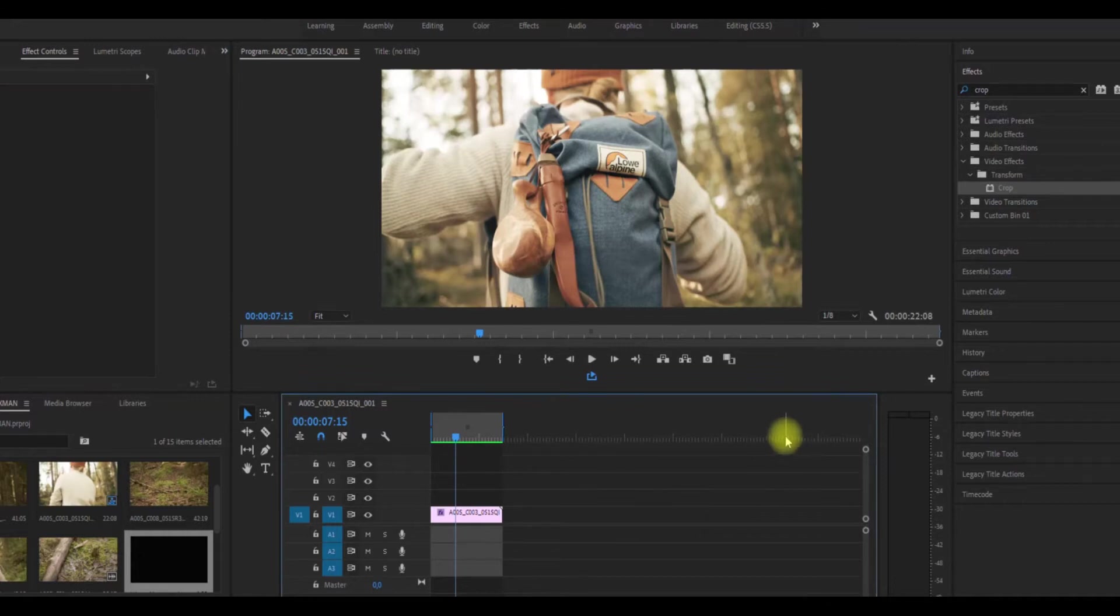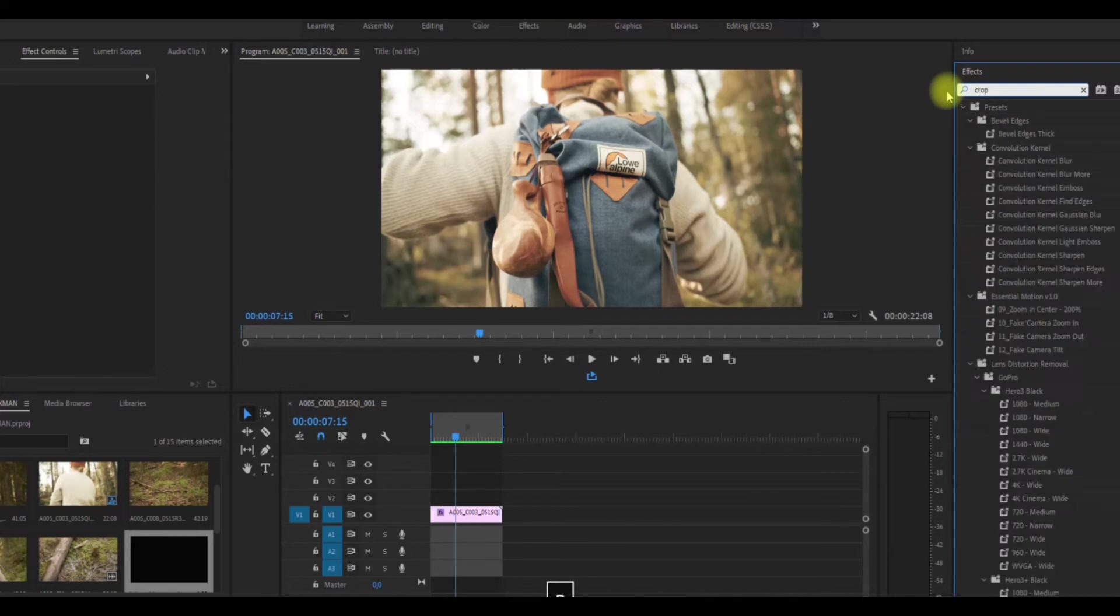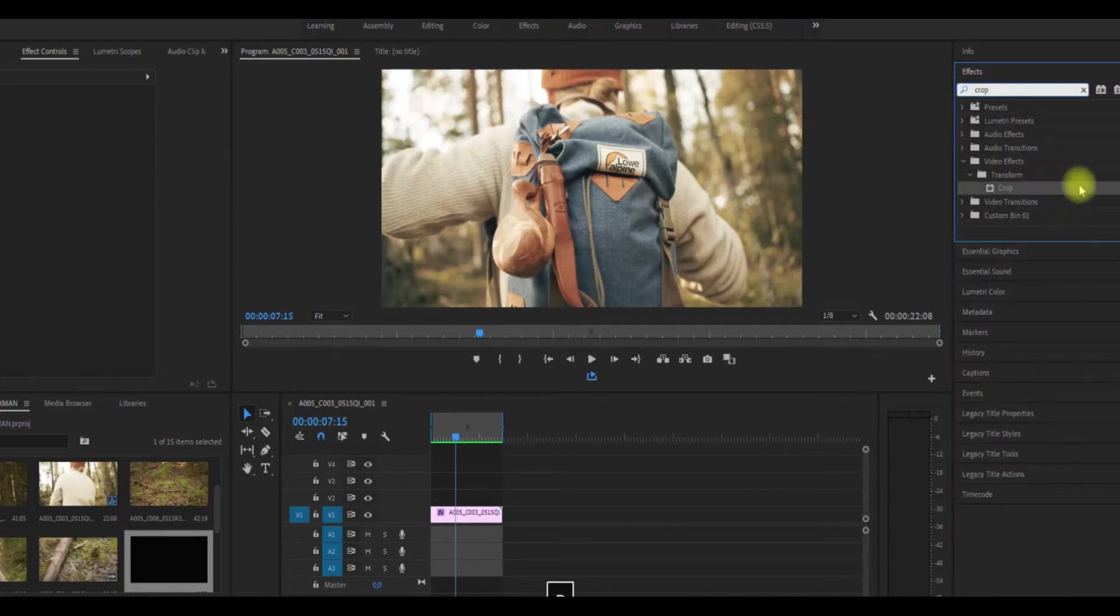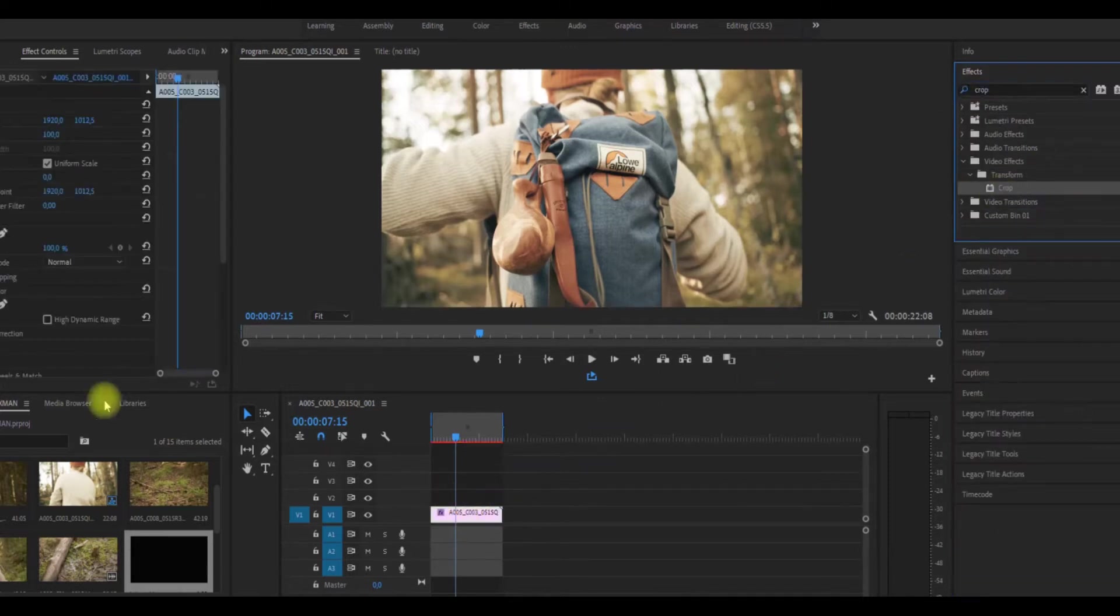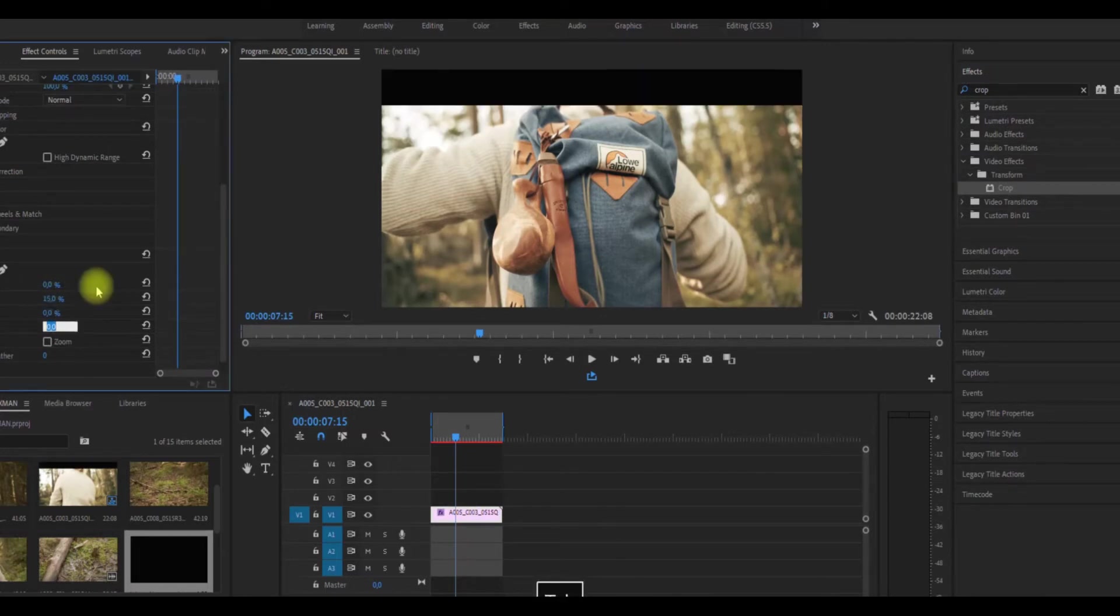The secondary option is that you go to effect and search for crop, drag and drop on your footage, and here you can give the numbers of cropping percentage. I put 15, 15.